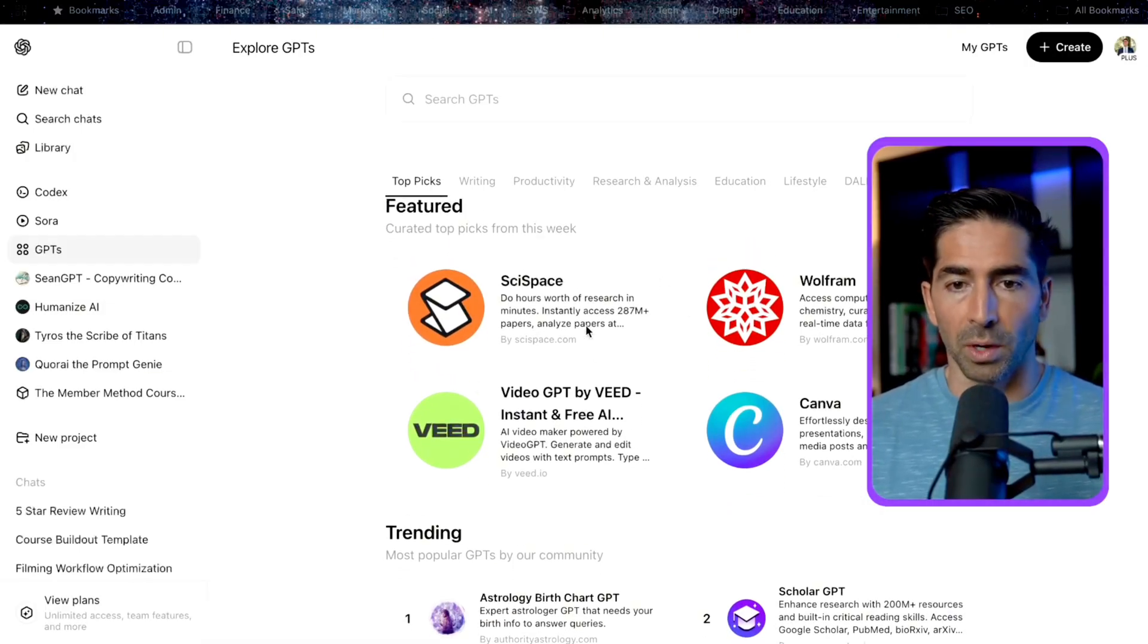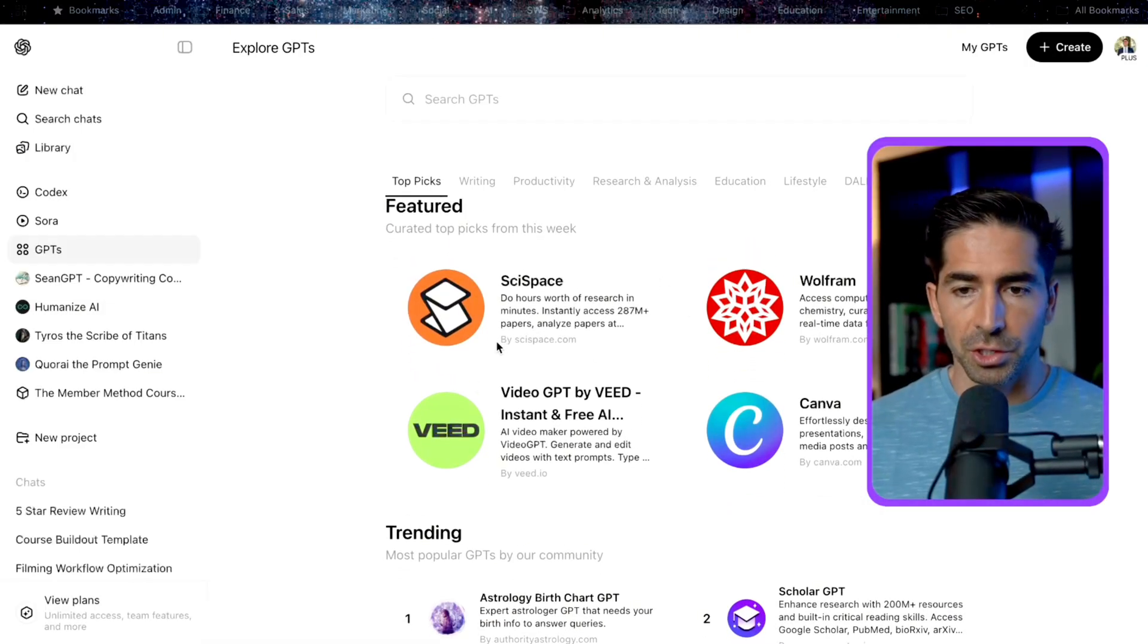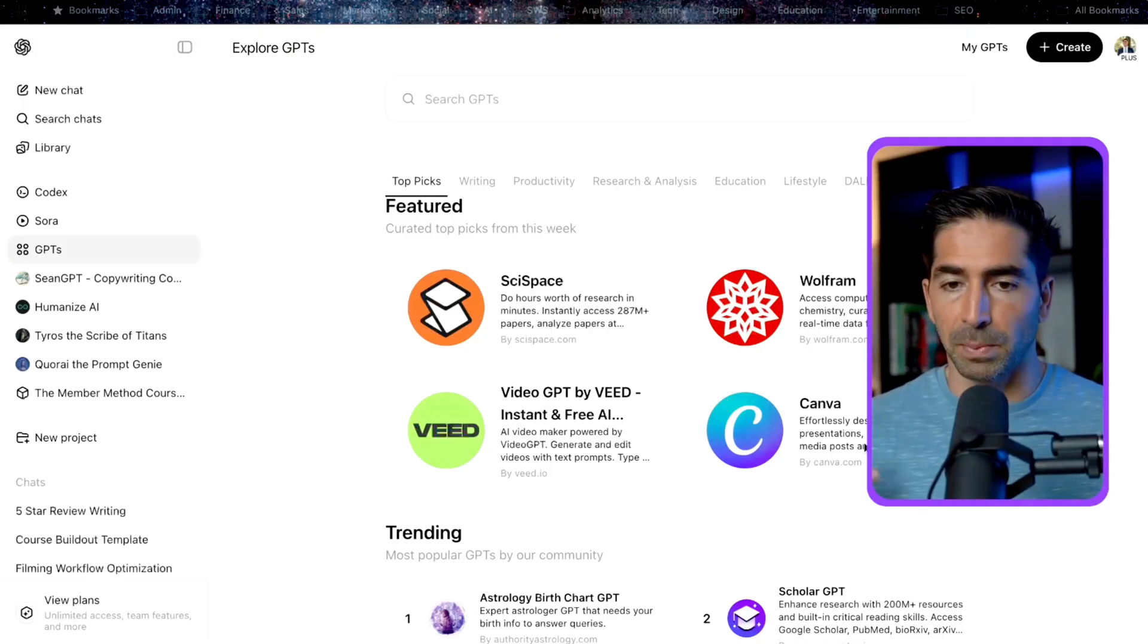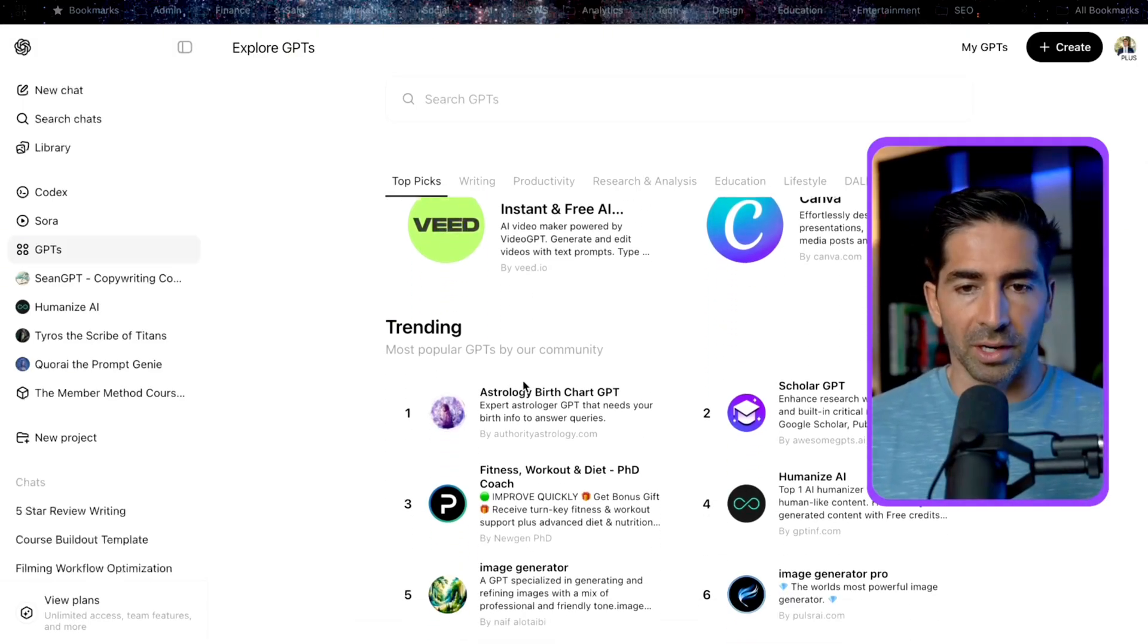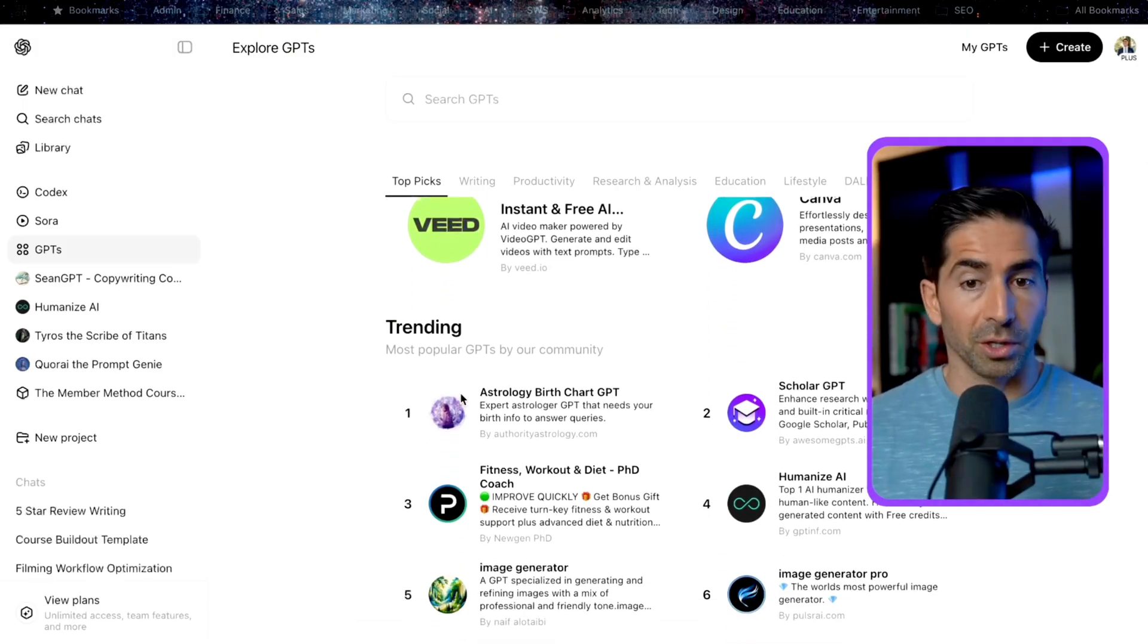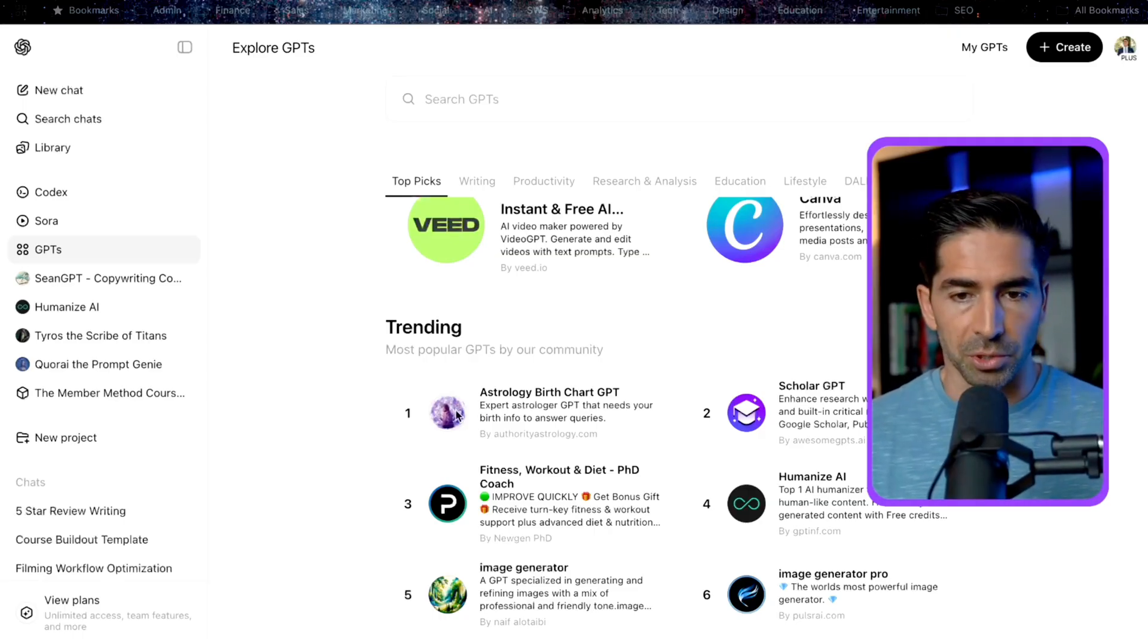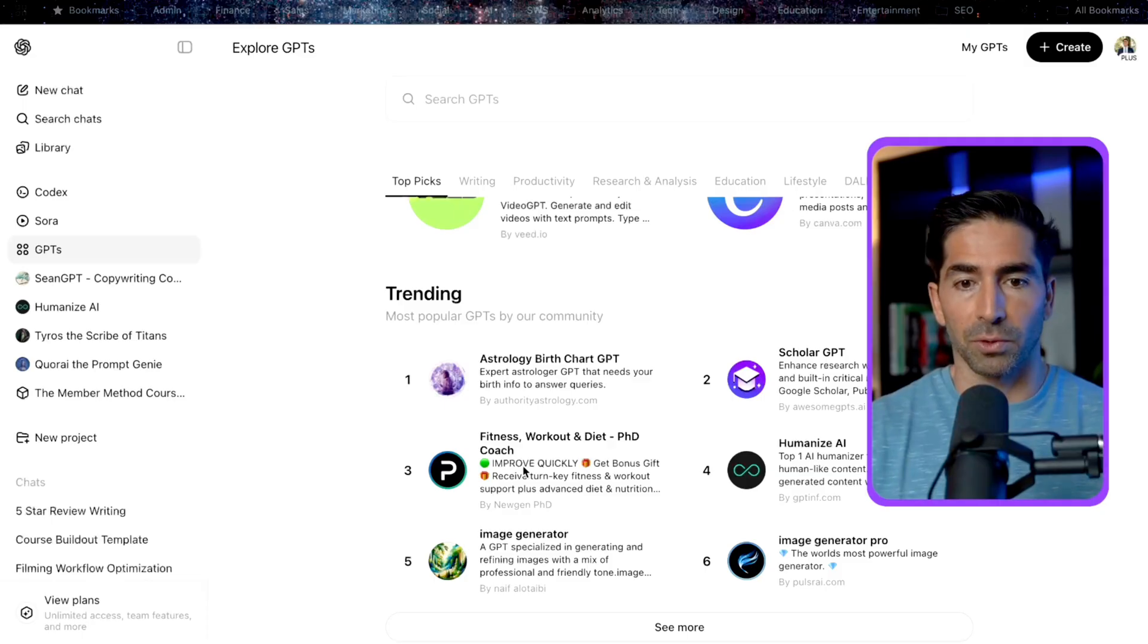For example, SciSpace is one that specializes in doing scientific research, there's one from Canva that's specializing in graphic design. We have one here for astrology. So if you want to check out your horoscopes and do that kind of thing, you have this option here.